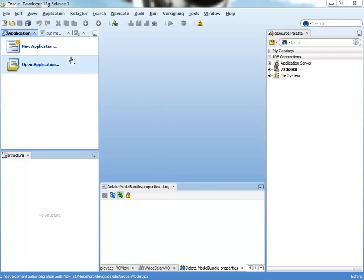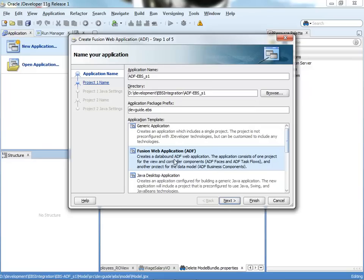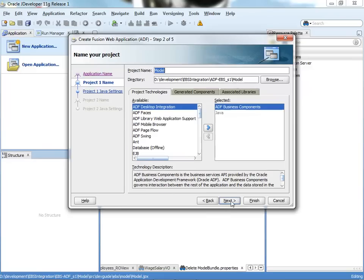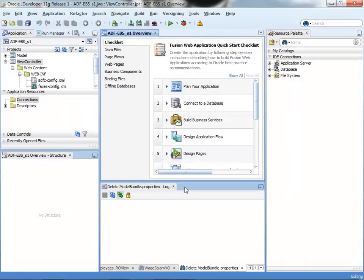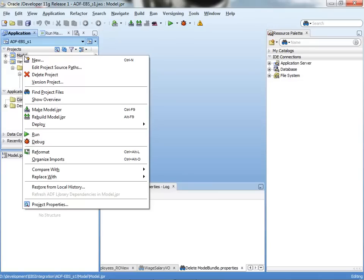In this demonstration, I'm going to show you how to create an ADF application based on data coming from eBusiness Suite. First of all, we're going to create a new Fusion web application, and we're going to have two projects: one for the model or the business services, and the second one for the UI.